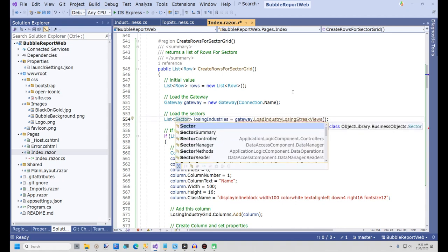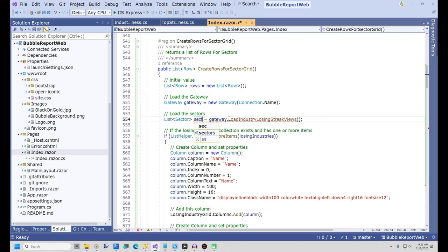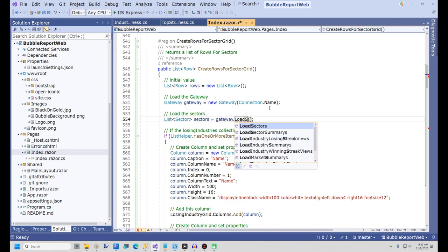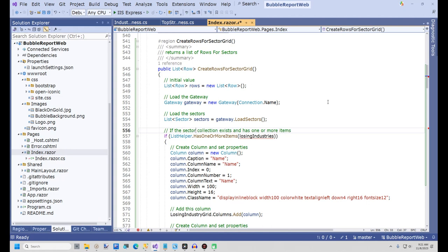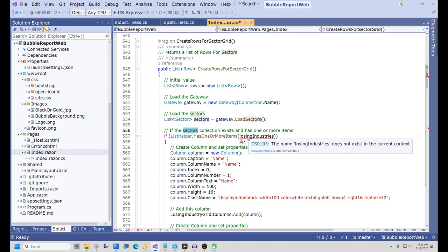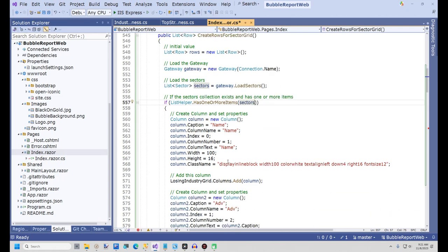Next, change the comment LoadLosingIndustries to LoadSectors. Change the list of objects below that to List<Sector> and the variable name to sectors. Now change the Gateway method to LoadSectors. On the next line, change the comment to Test if the sectors exist. In the line below that, change LosingIndustries to sectors.